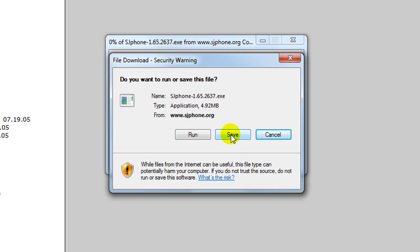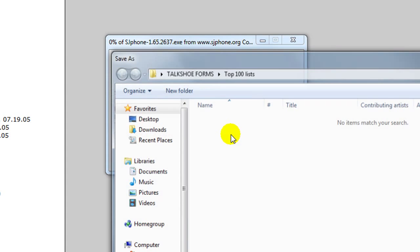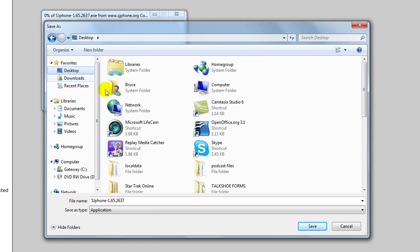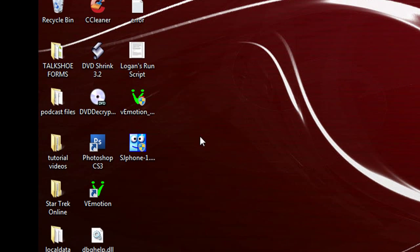It is a 4.92 megabyte file. It shouldn't take that long, but it did. Normally I would save it to my desktop and go ahead and save the file. Since I already have the file saved and we're ready to install, here is the SJFone executable file.